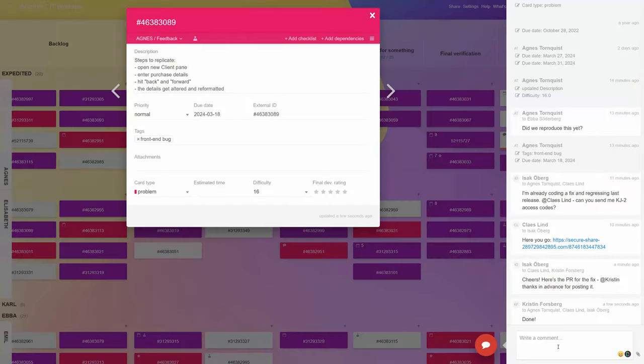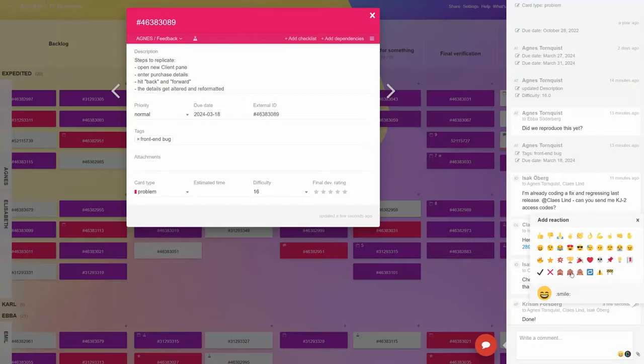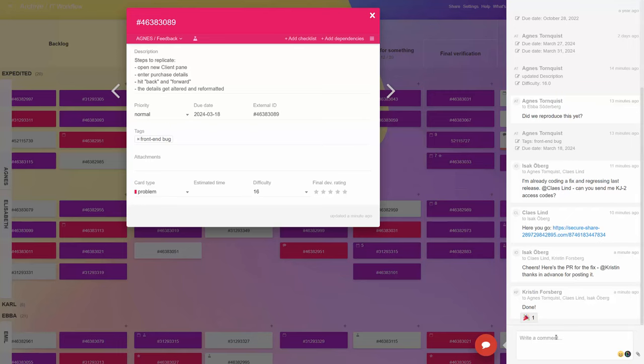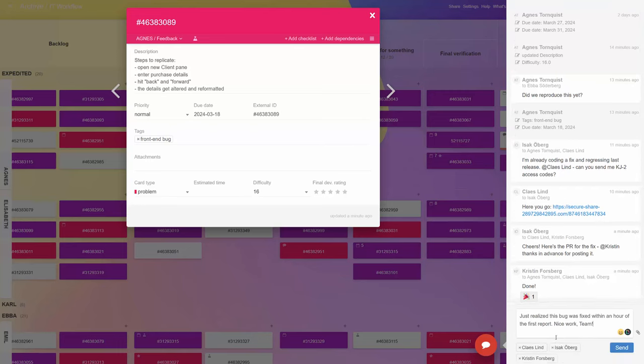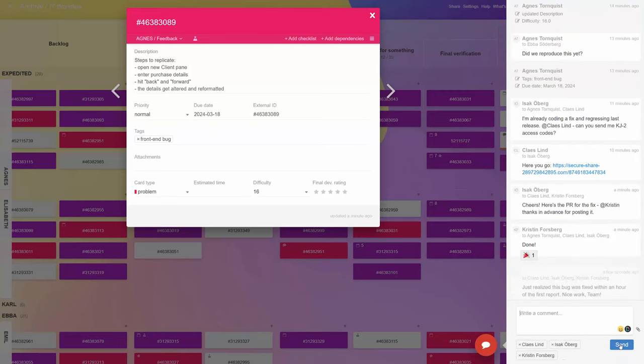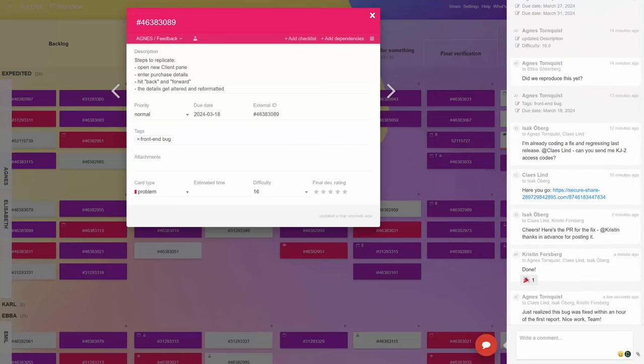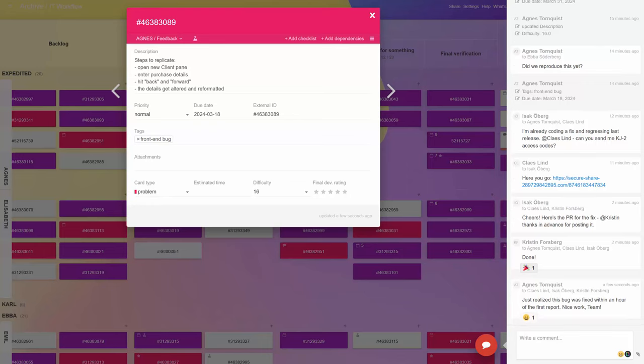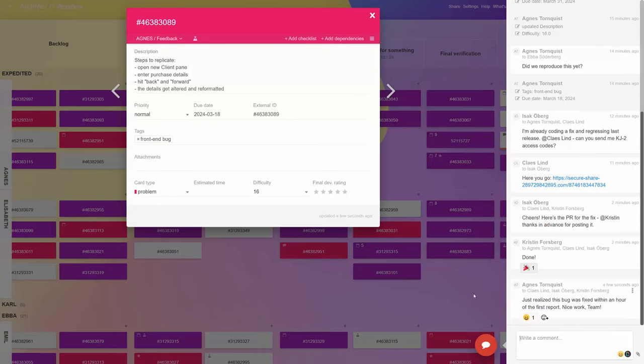In essence, Kanban Tool's comment reactions foster more nuanced and efficient interactions, reducing the necessity for lengthy responses. Moreover, they promote engagement on a more personal level, thereby enhancing team dynamics.